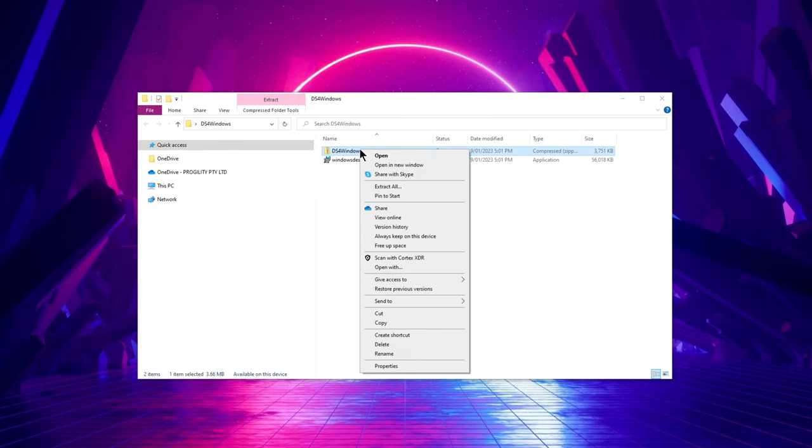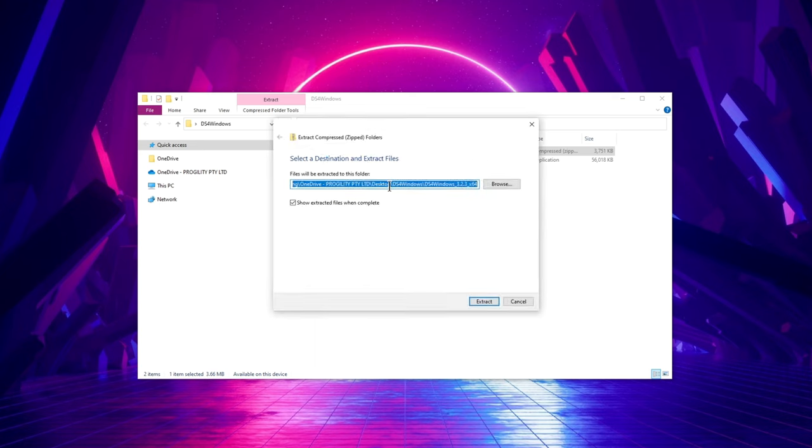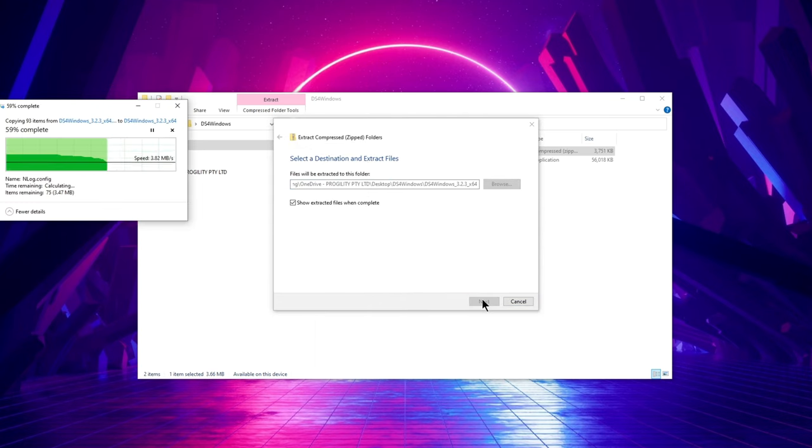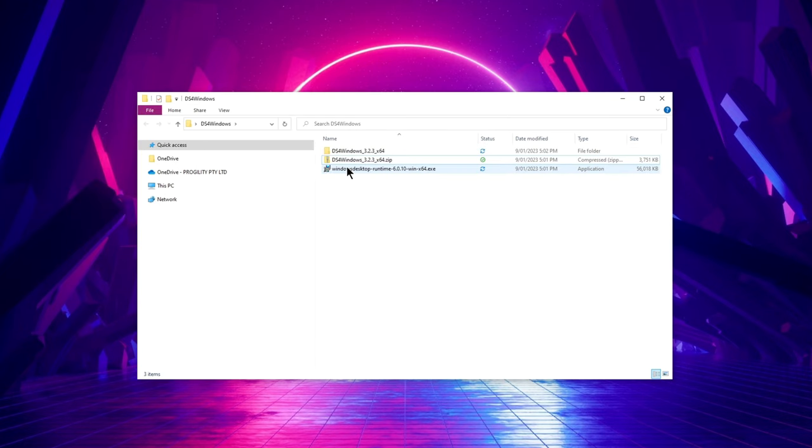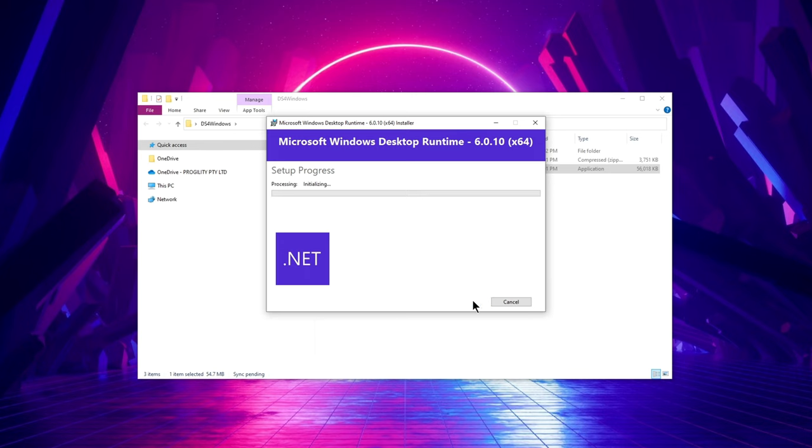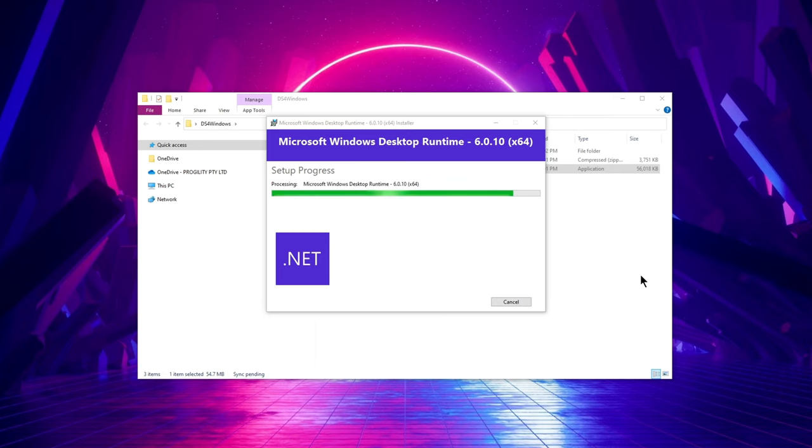Firstly, you can go ahead and get the DS4 Windows files ready by extracting them from the zip file into its own folder, but we're not going to install them just yet. Go ahead and install .NET 6.0 by clicking on the .NET desktop runtime Windows installer and let it install, as you need this installed on your PC to be able to run DS4 Windows.